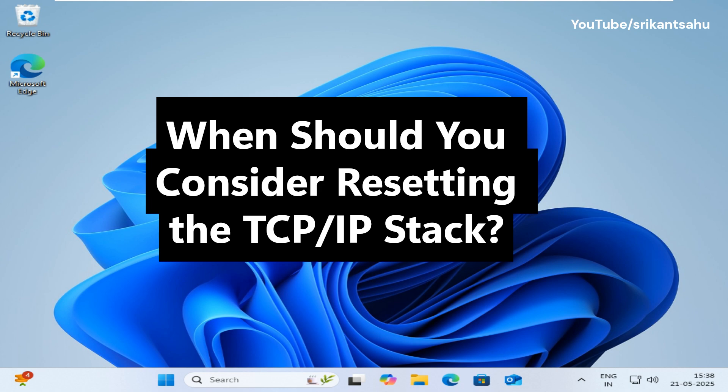You see frequent no internet access or unidentified network messages. Network troubleshooting reports Windows can't communicate with the device or resource. Websites are extremely slow to load or fail to load entirely.